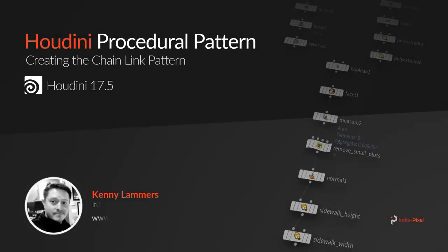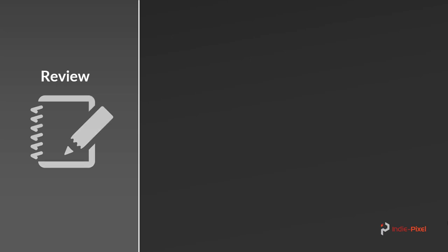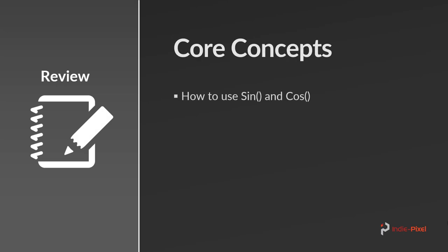Welcome guys, we're going to get started with our procedural pattern, the chain link pattern, in this particular section. We're going to get the whole thing built out so we end up with a texture in both Unity and Unreal by the end of this section. Let's quickly talk about some of the core concepts.